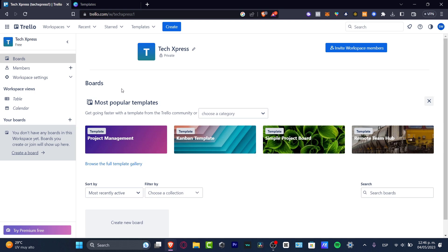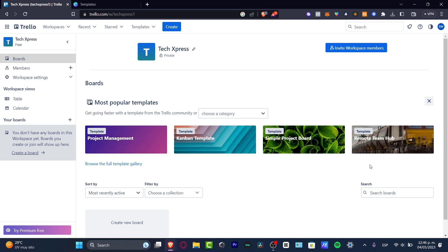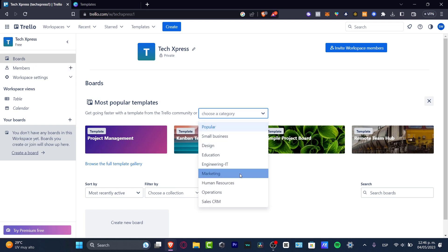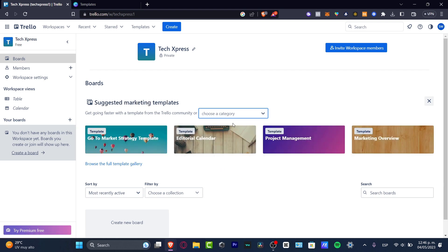Now my board has been created. I can start by using a template, which will have tools already enabled and ready to use so I can customize them with my project information. I'll go to 'choose a category,' select marketing, and look at options like the go-to-market strategy template, content calendar, and marketing overview.